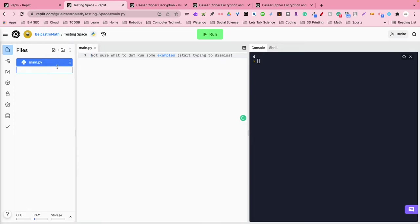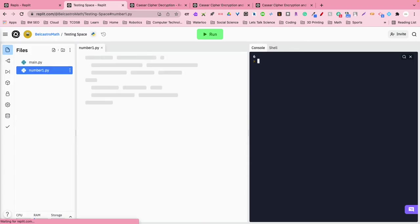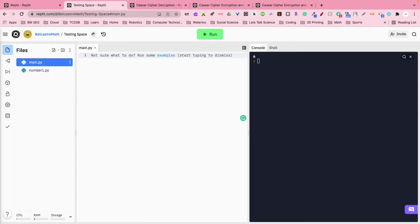I'm going to add another file and I'm going to call it number1. And I'm going to create .py because I want this to also be run in Python. I want it to know that it's a programming file using the Python language.